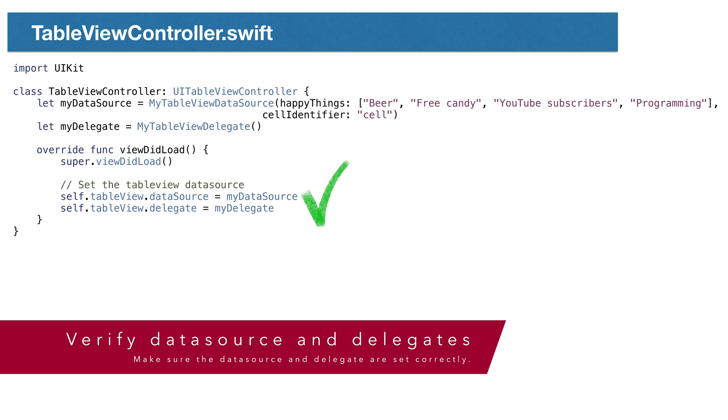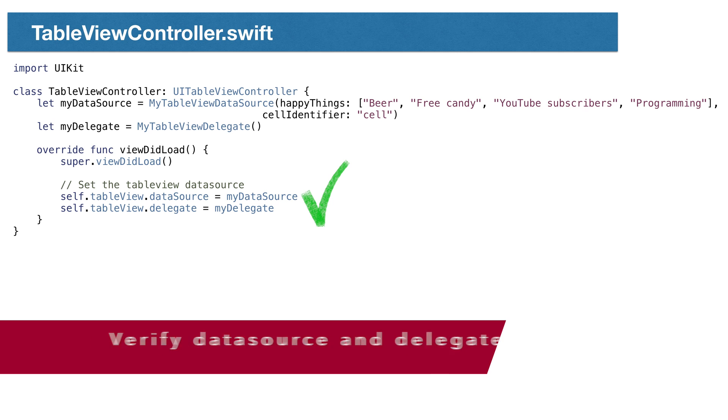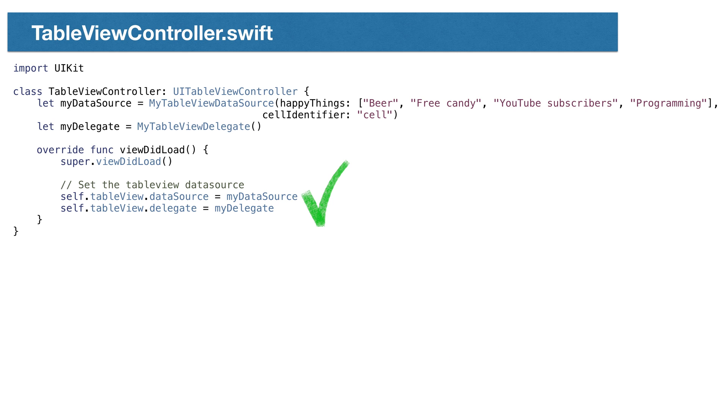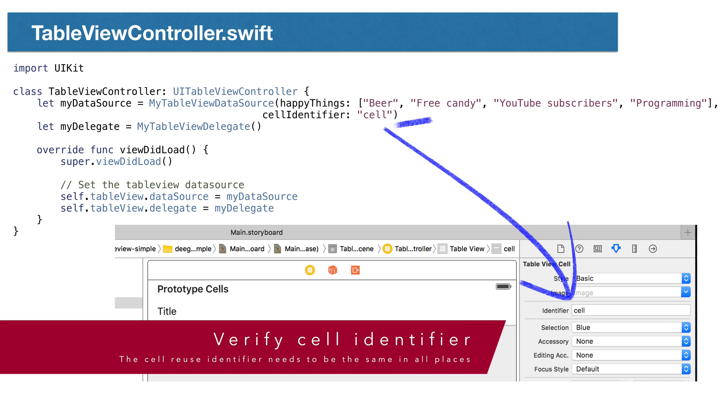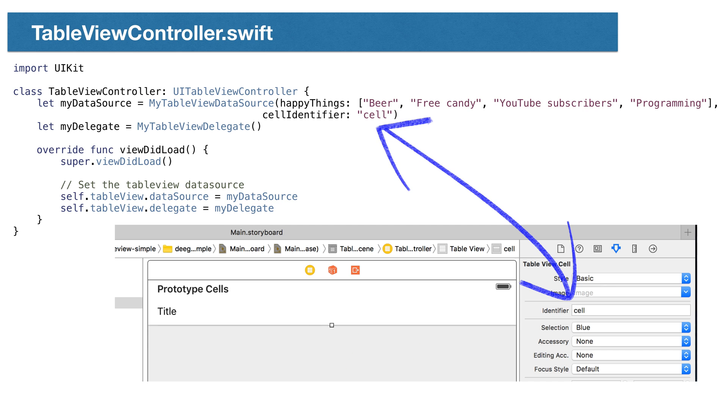Also make sure the data source and delegate are set correctly. If you haven't set these, the TableView won't know where to get this data, or how it should behave. The cell reuse identifier needs to be the same in all places. Usually, this is one place in our code and once in our storyboard. If these identifiers do not match exactly, the TableView will not work.